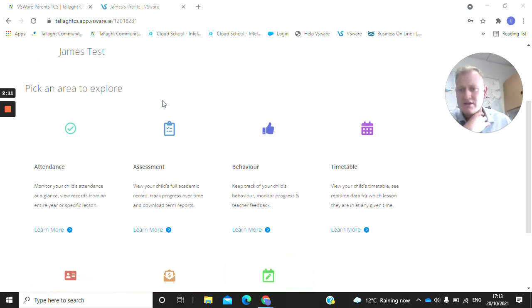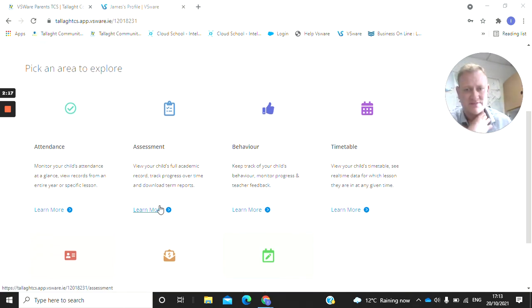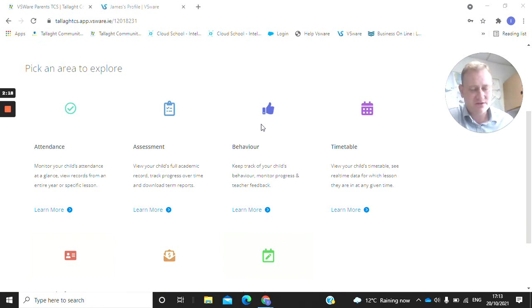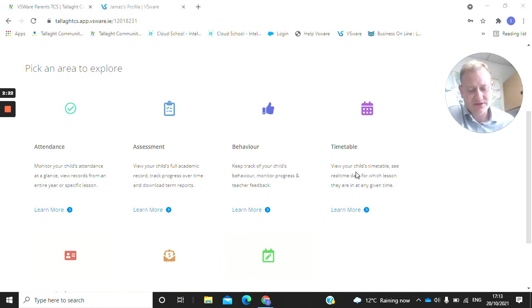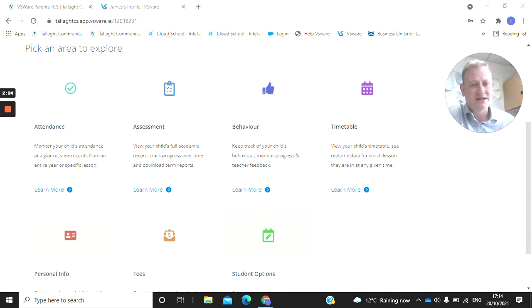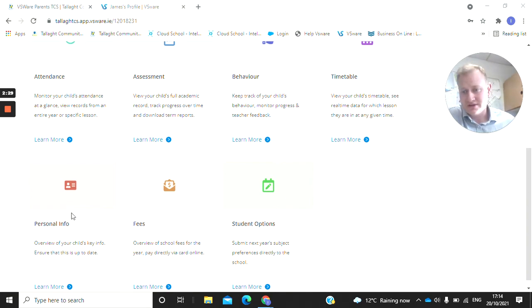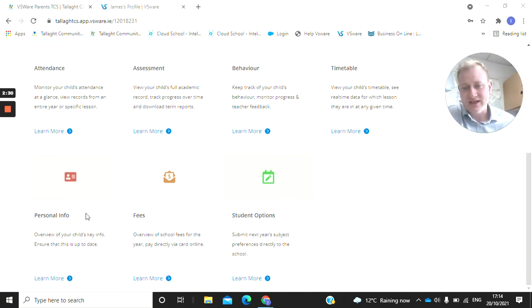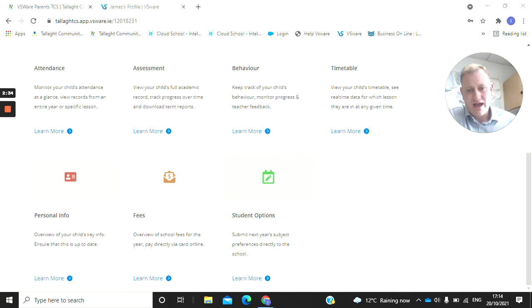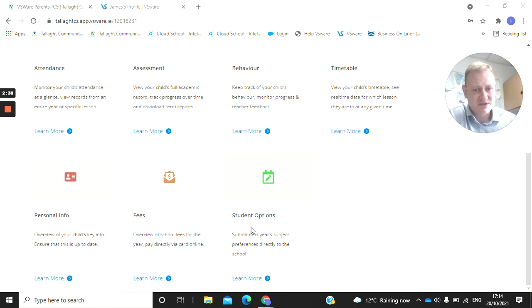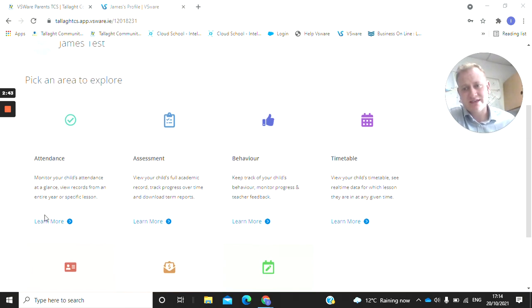The main things that VSWare is going to show is your son or daughter's day-to-day attendance, the school reports will be going home through assessment. We're not going to be using behavior at the moment. You can see the timetable your son or daughter is associated with and the day-to-day, the weekly one, exactly where they're meant to be at each time. The personal information includes medical records, and some fees and student options will apply for various year groups.